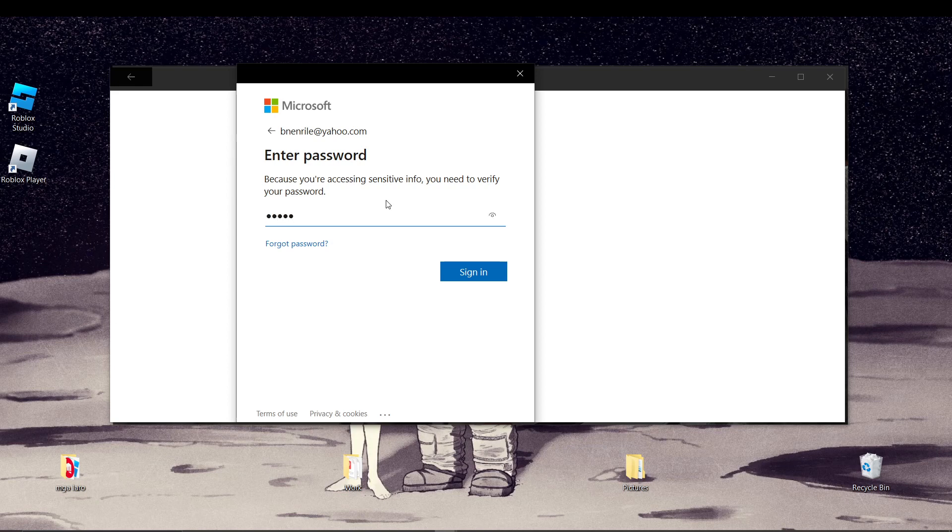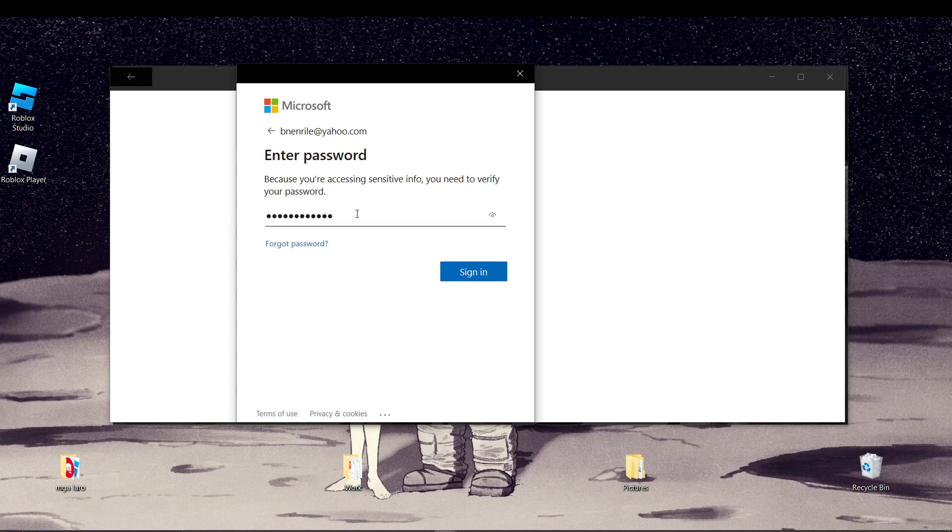After signing back in, you should be able to use Microsoft Office applications without encountering the sign in error.